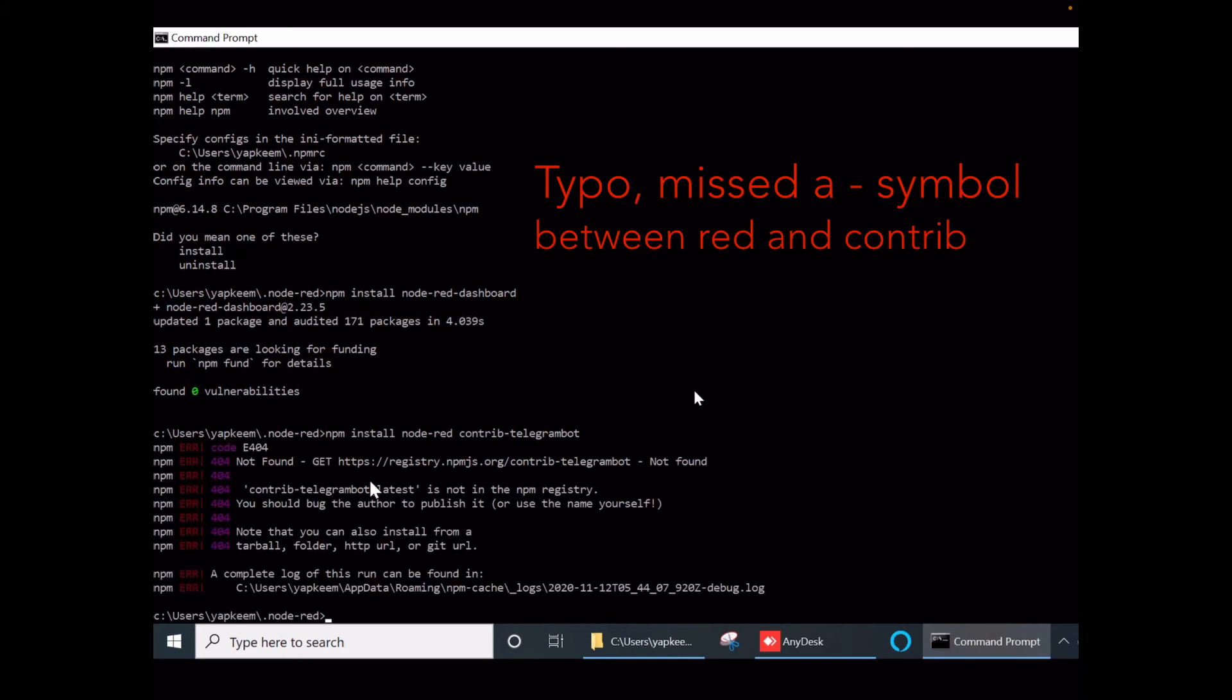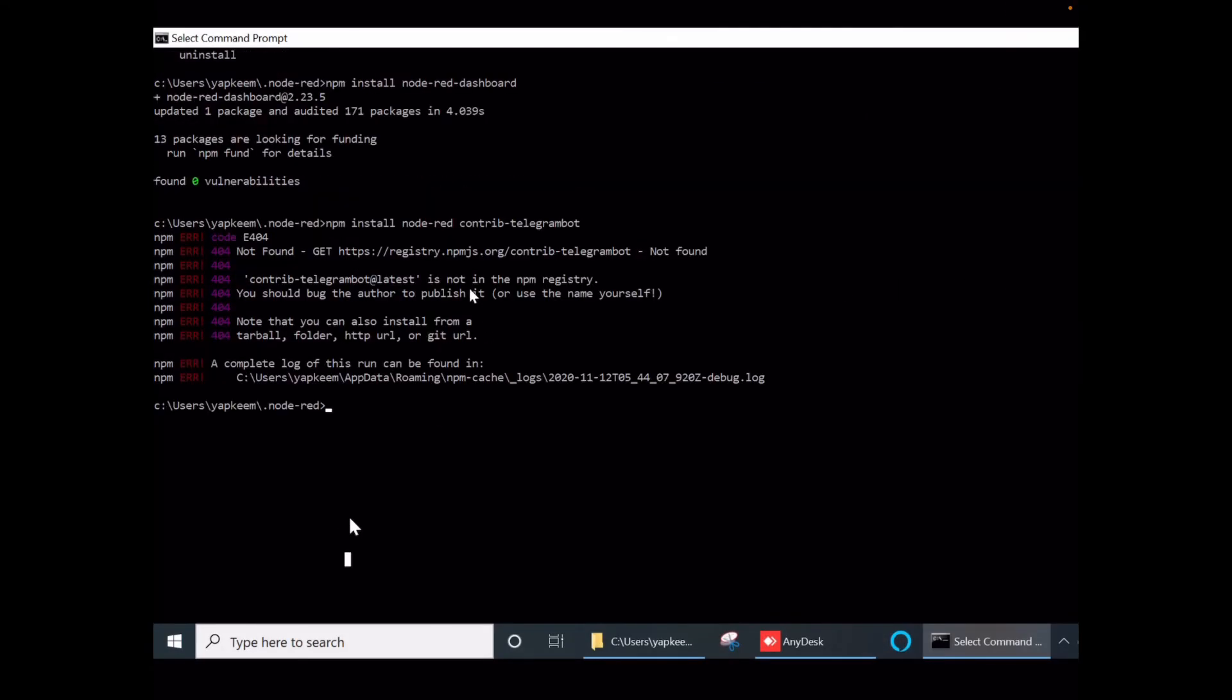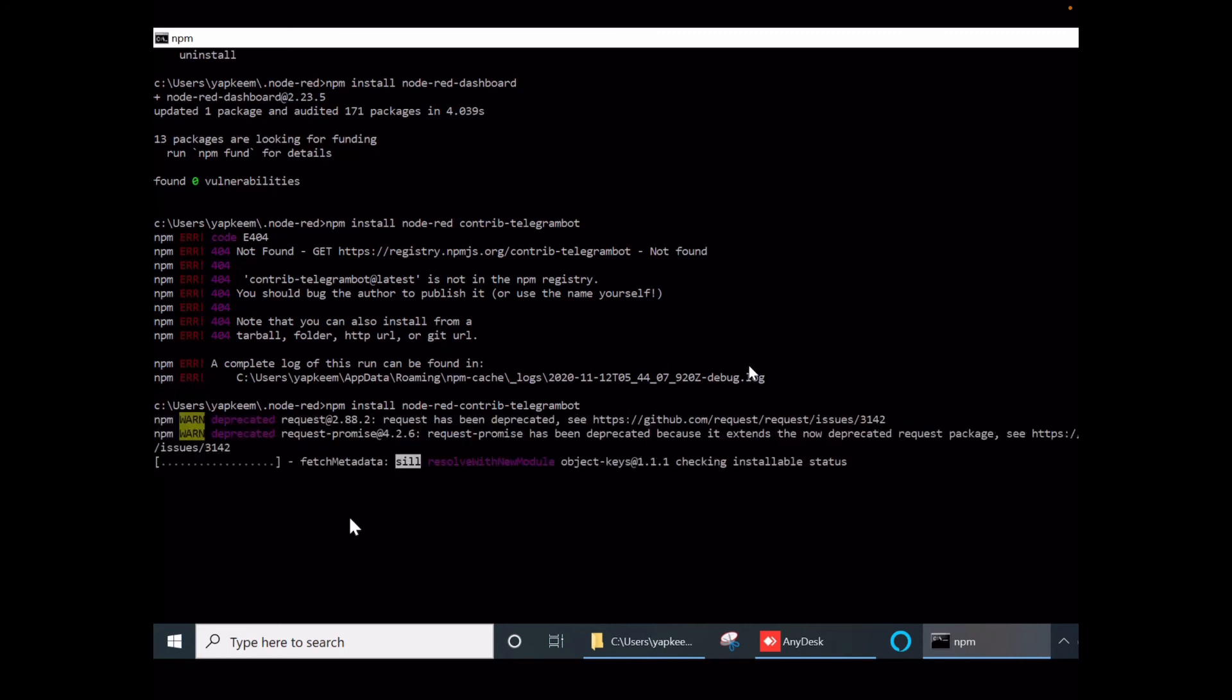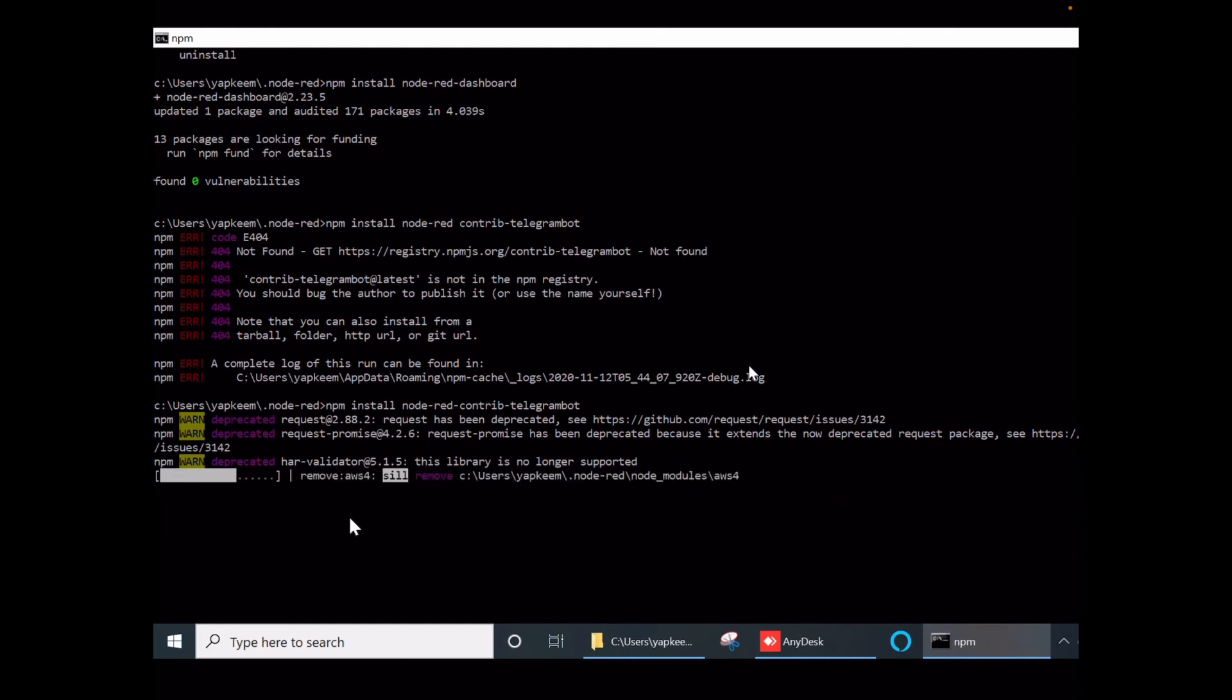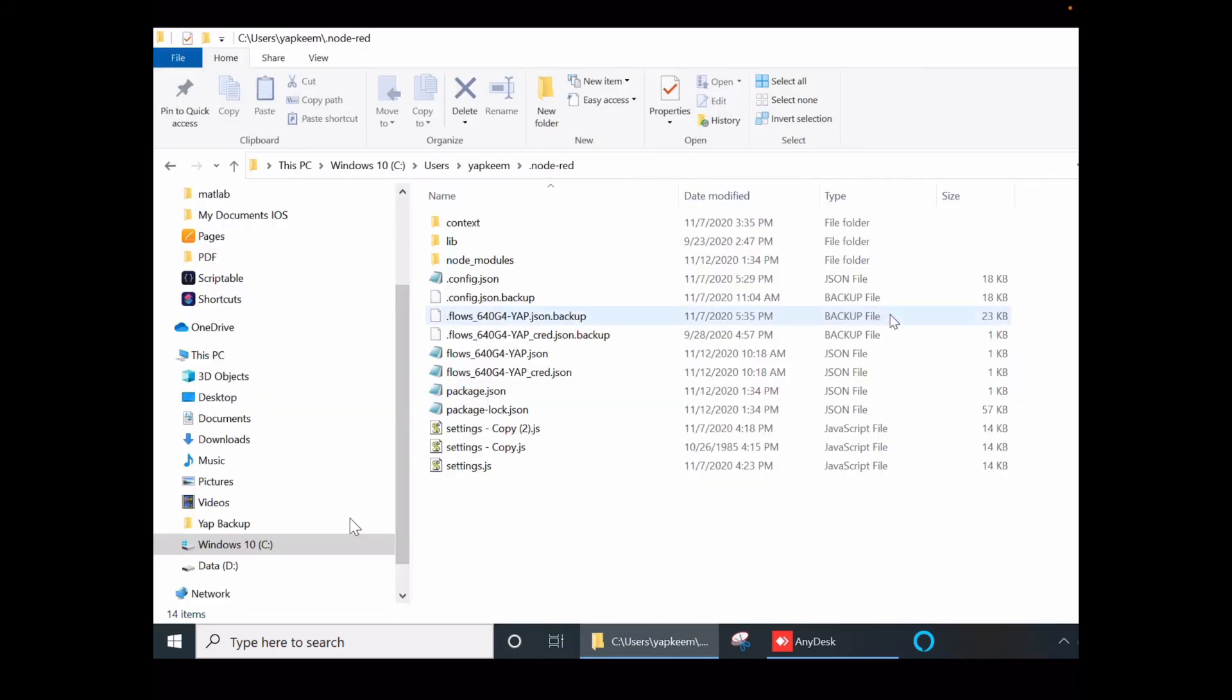Again, I have made a typo error. The real command should be node-red-contrib-telegrambot. I can't memorize all the commands, that's why on and off I will type wrongly. I will organize the commands in the description of the YouTube video later. Now we should be able to install successfully. Don't worry about the typo errors and don't worry about the warnings in yellow color - those warnings usually won't change the program running. Installation done basically.